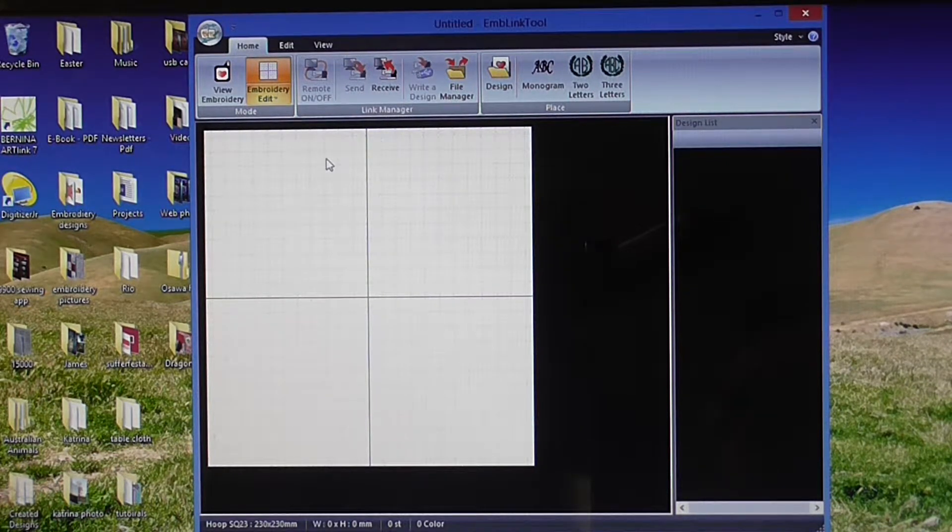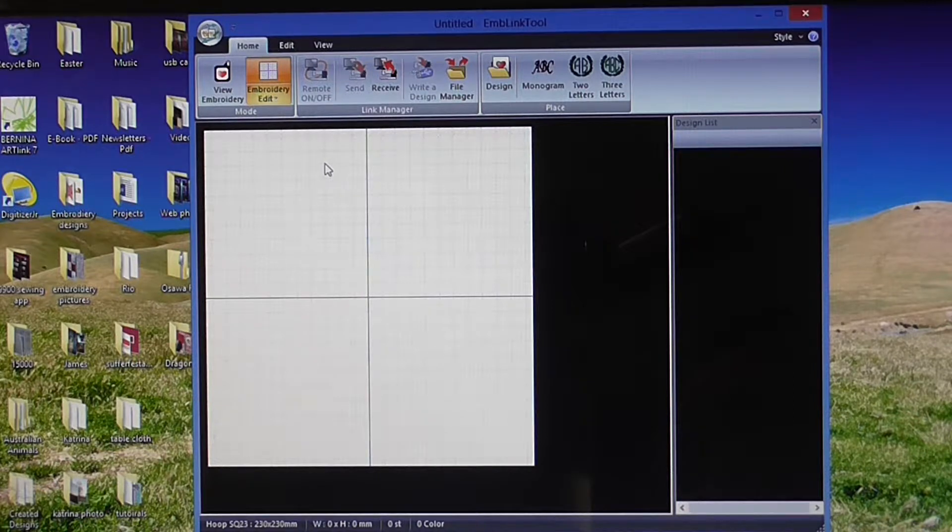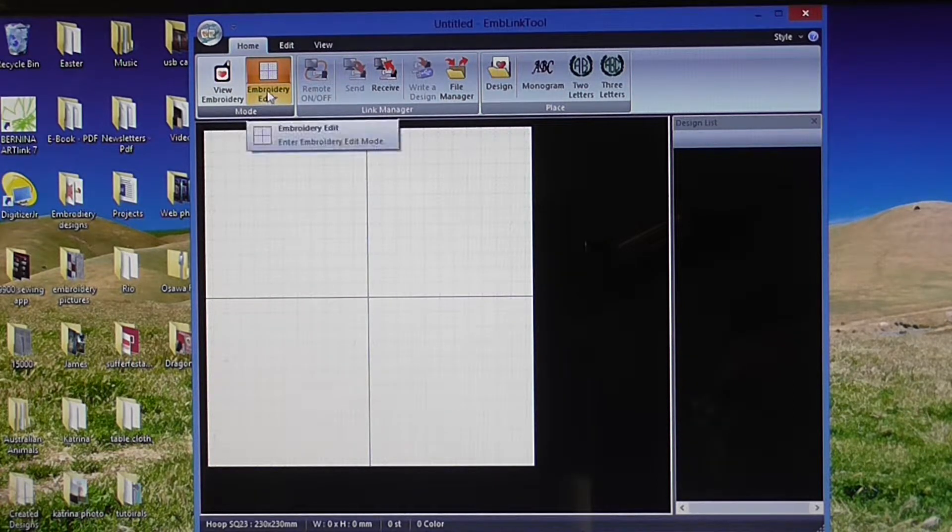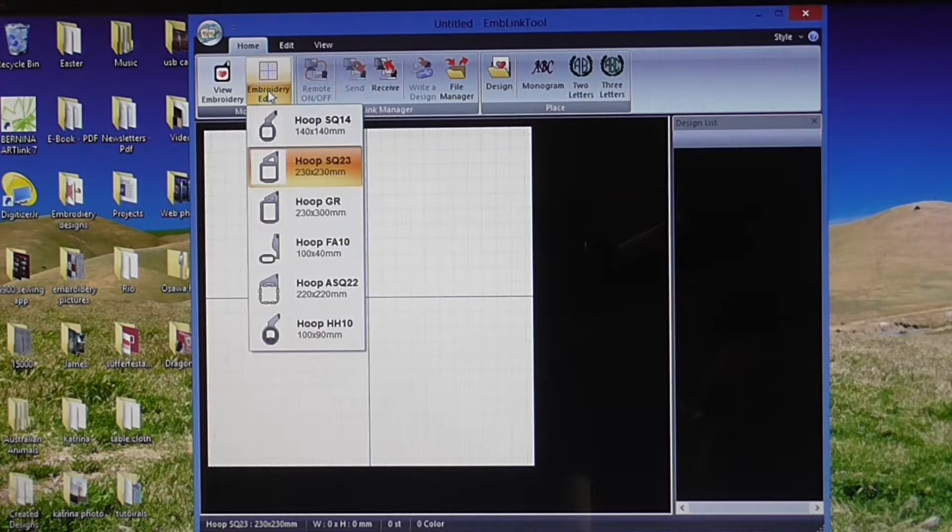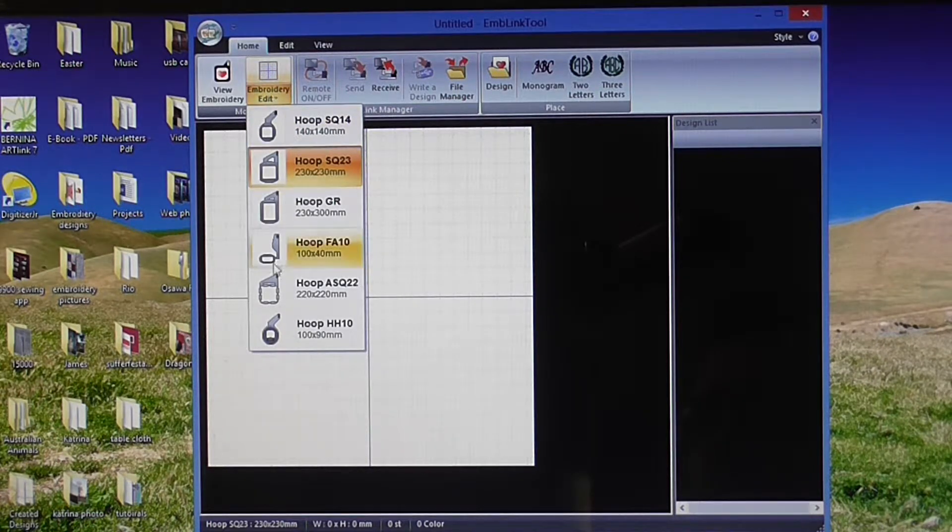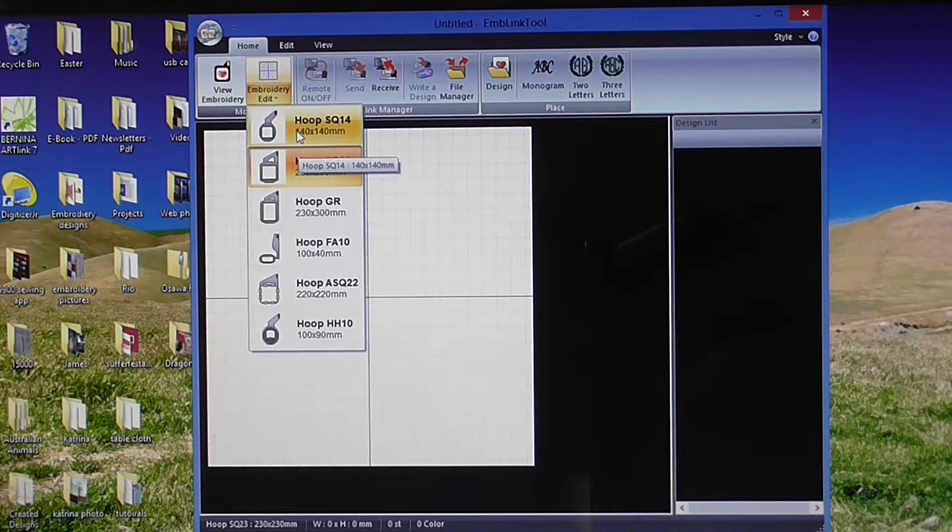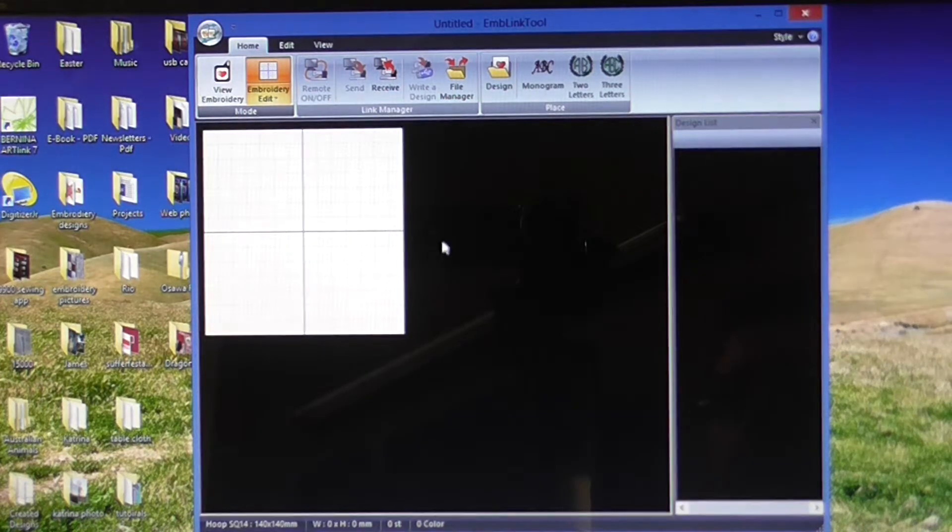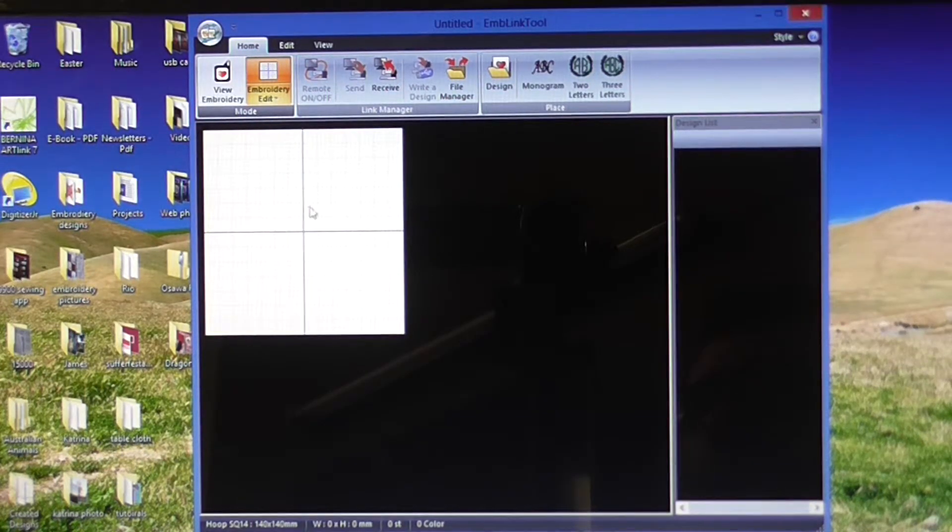The hoop we want to use today is the SQ14 hoop. To change our hoop, underneath embroidery edit in the home screen, click there. It gives you a dropdown list. Click on hoop SQ14 to get a smaller hoop.